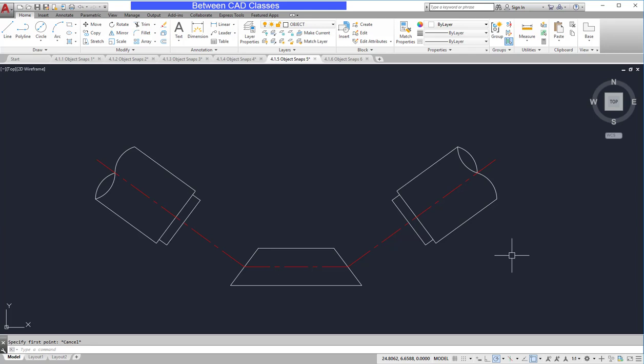In this lesson, we are going to draw with object snap overrides. While running object snaps are always on, an object snap override is only good for one click.